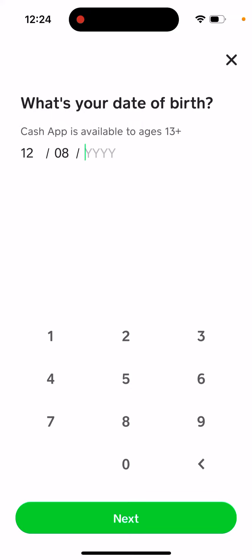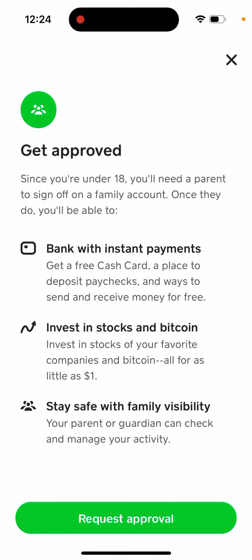Cash App is available to ages 13 plus. For example, let's say you're 15 — you can get approved. Since you're under 18, you will need a parent to sign off on a family account.